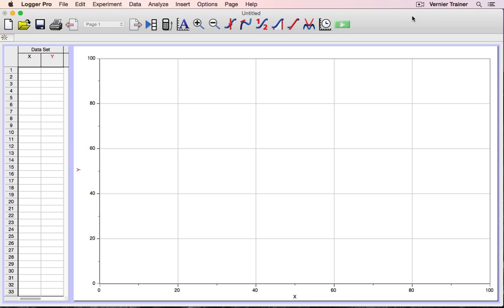Logger Pro is a great tool for collecting and analyzing data from Vernier sensors. Today, I'd like to show you some basic features of the Logger Pro software.